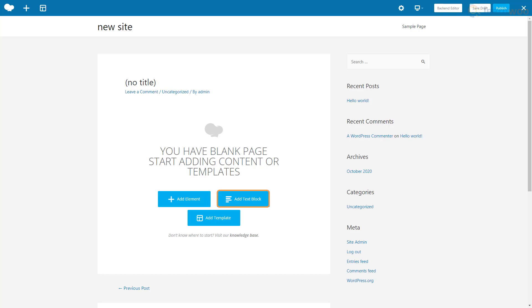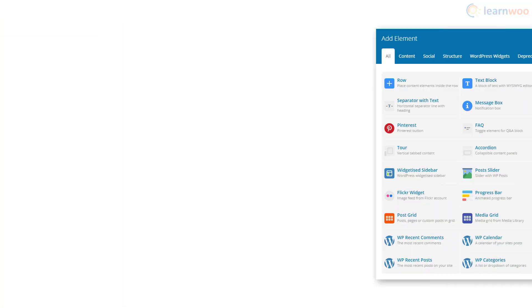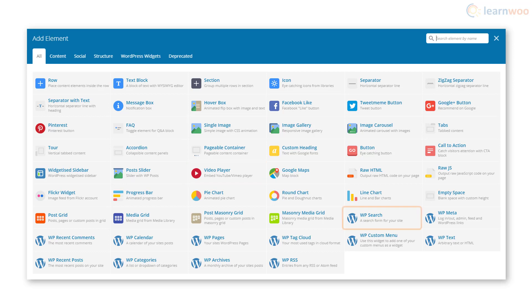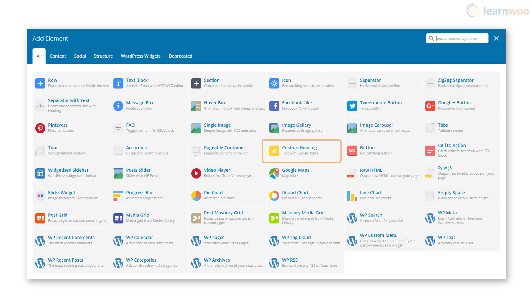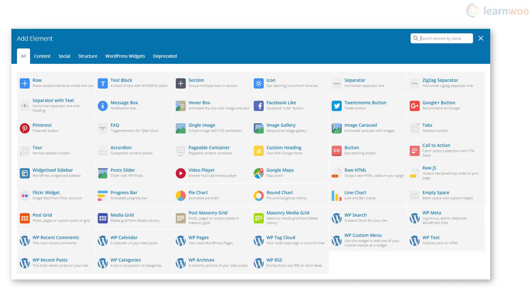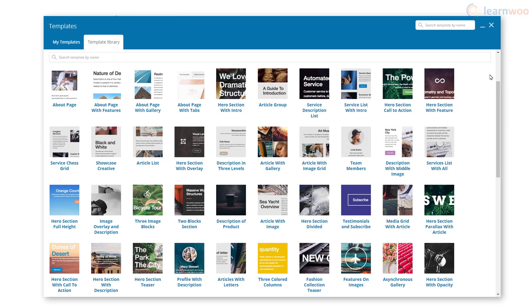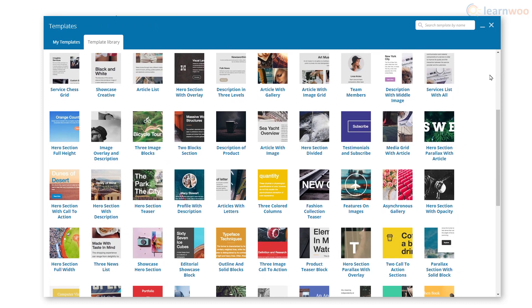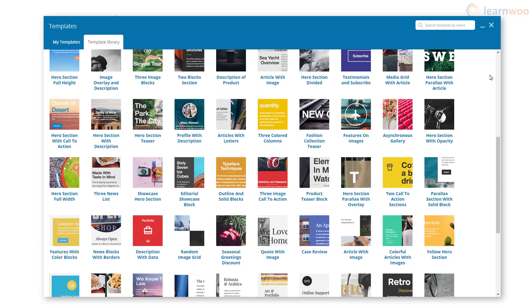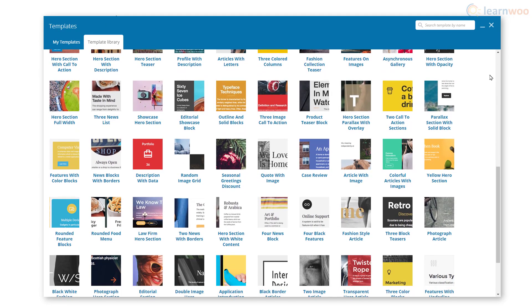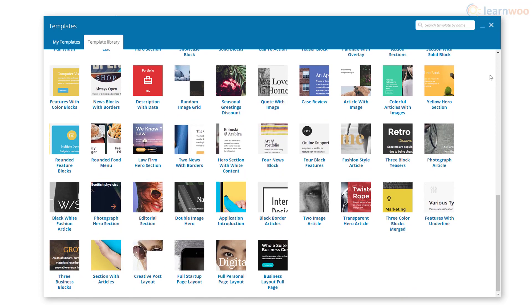Below we have three self-explanatory buttons to add an element, add a text block, and add a template. We can choose from more than 50 elements like row, single image, video player, WP search widget, sidebar, button, separator, FAQ, custom heading, and more. We can also choose from more than 85 page templates to speed up our page building process. All templates can be imported with a click and are fully editable.